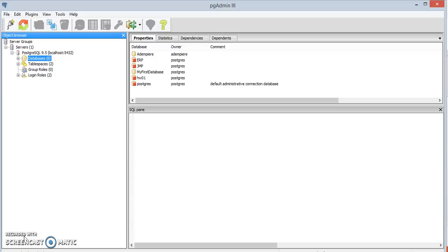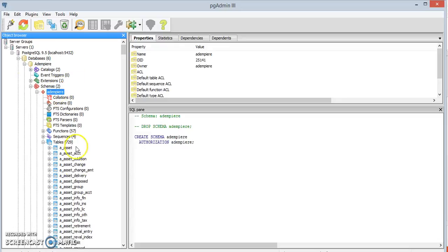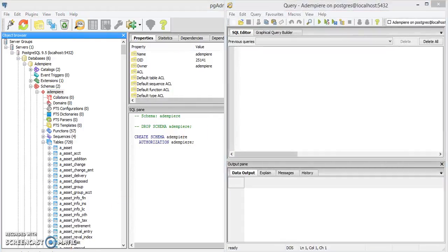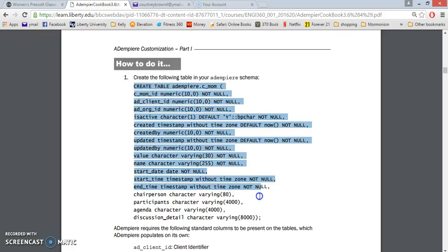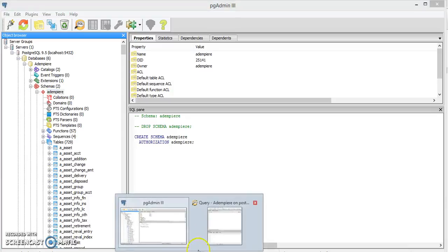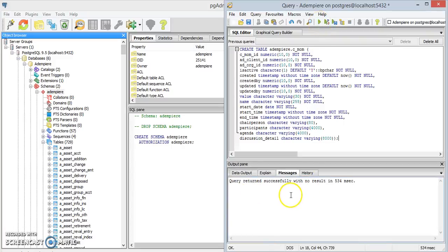First we're going to open up Postgres in order to create a table. Go into your databases, into your Adempiere database, and in the Adempiere schema we can see a bunch of tables. We're going to open up the SQL editor, go to the Adempiere cookbook, and copy and paste the code to create our Minutes of Meeting table. Click run and we get a message that the return was successful.